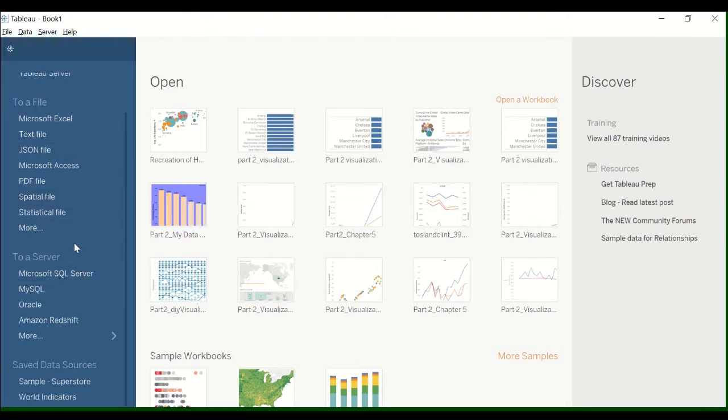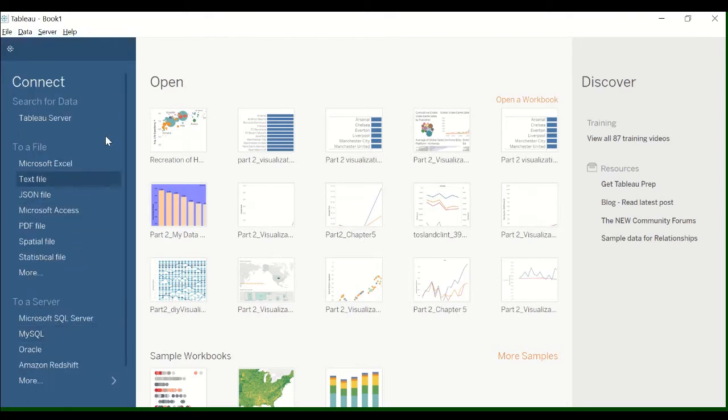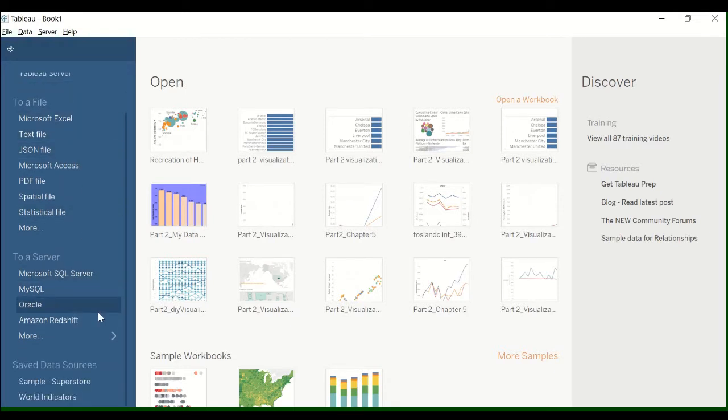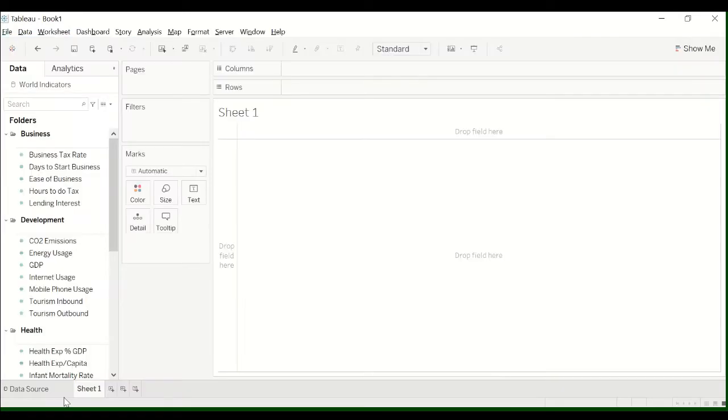I'm going to be using the world indicators data. If you open Tableau, scroll all the way down, go to world indicators.